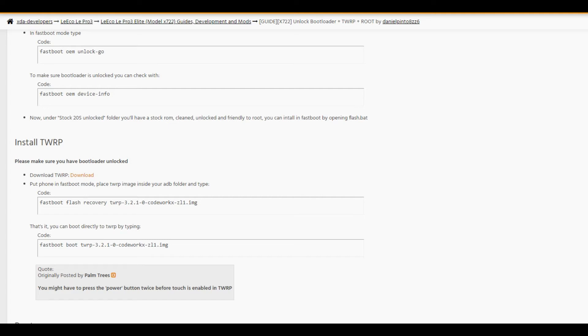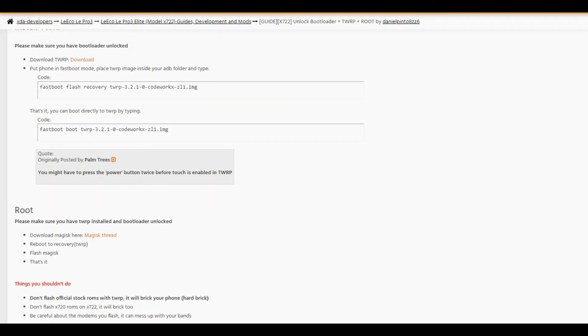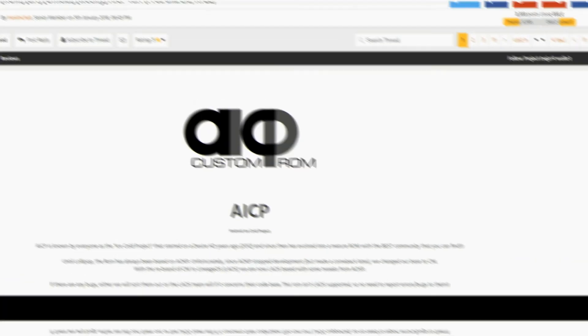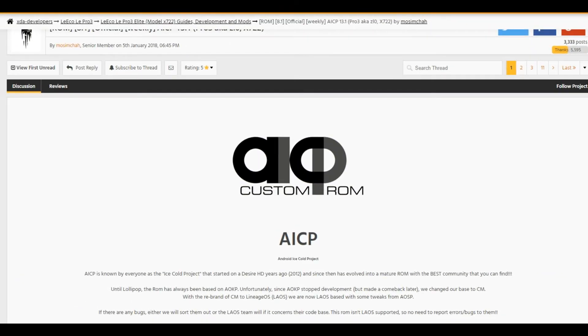You can install custom ROMs without any problems. Of course, you have to pay attention that these ROMs are specifically for your model, X722. The only available root solution for now is Magisk. You have to flash Magisk through TWRP, and your device will be rooted. But I decided to change my ROM version.